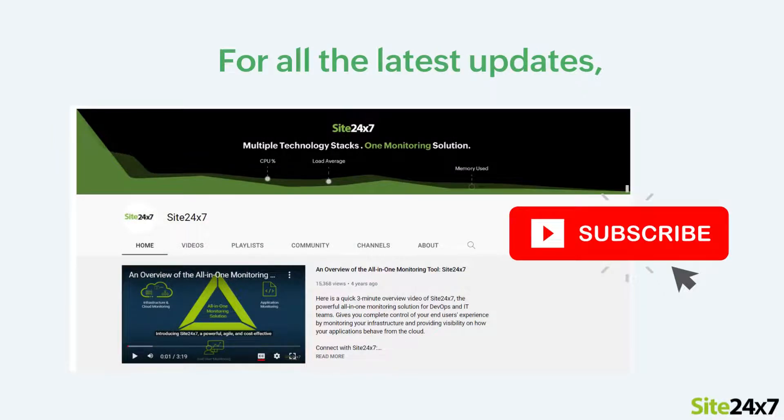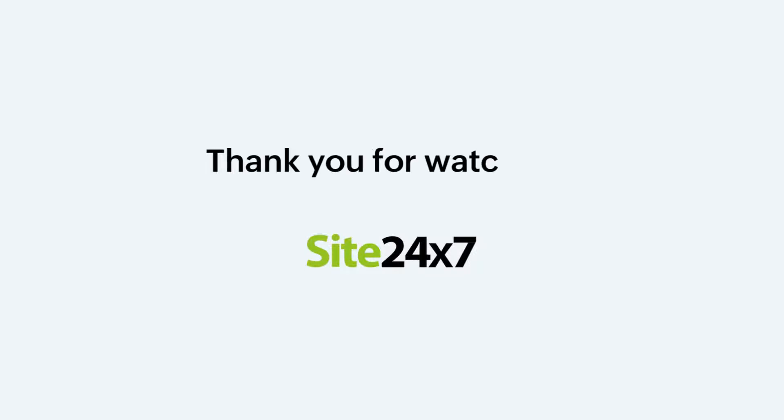Please subscribe to our Site247 YouTube channel for more updates on our product features. Thank you for watching.